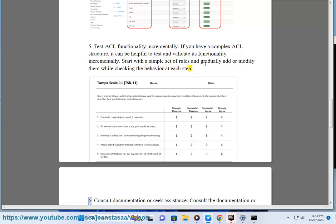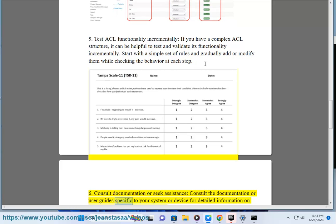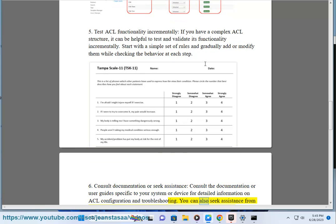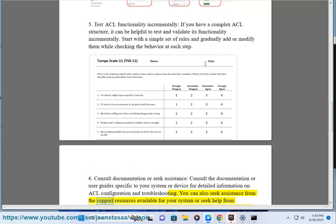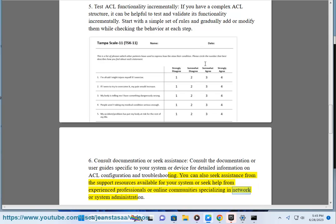6. Consult documentation or seek assistance. Consult the documentation or user guides specific to your system or device for detailed information on ACL configuration and troubleshooting. You can also seek assistance from support resources, experienced professionals, or online communities specializing in network or system administration.